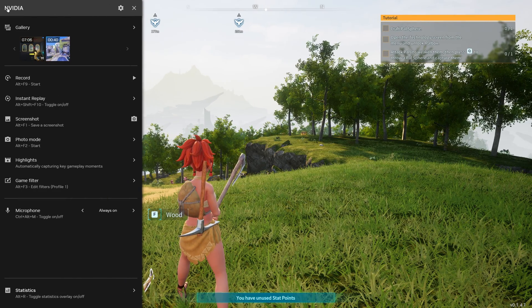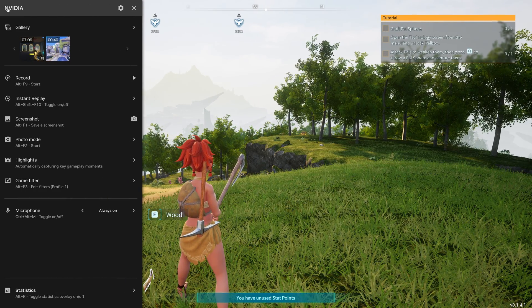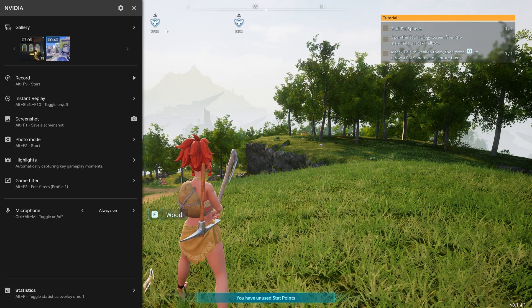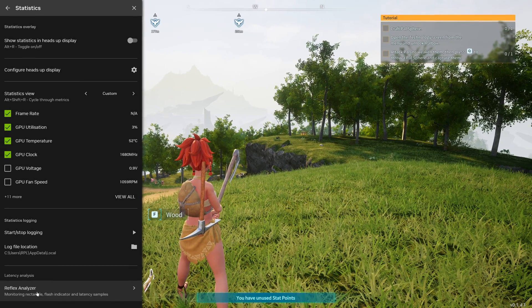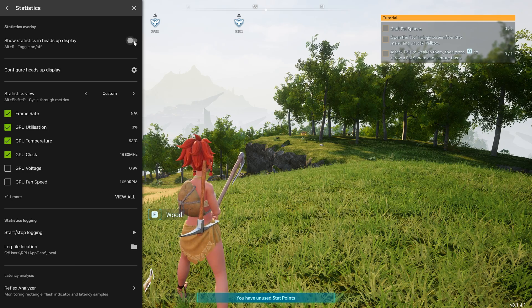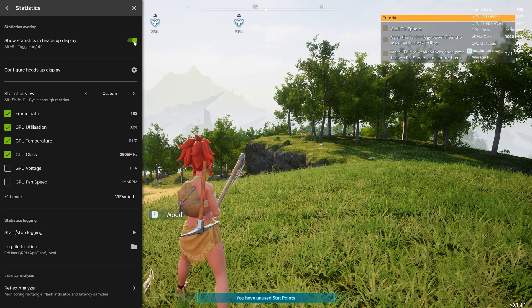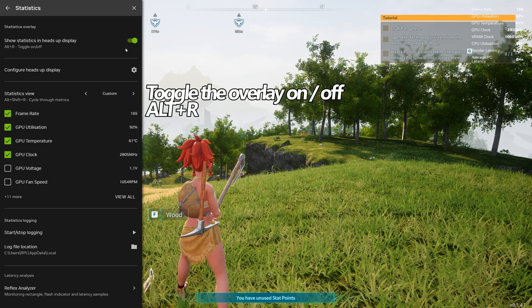If you wish to access the brand new Nvidia overlay so you no longer have to use things like MSI's Afterburner or RTSS, navigate down to the bottom where it says statistics, select show statistics in heads up display. To toggle this on and off it's alt and r on the keyboard.